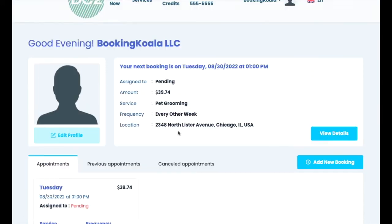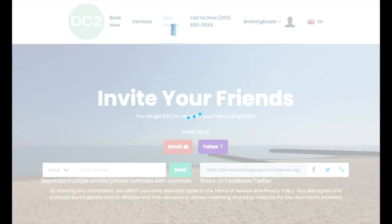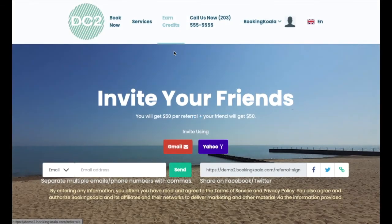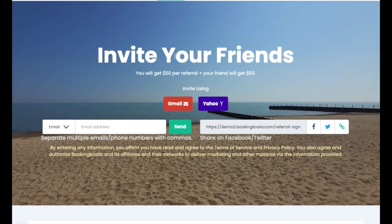If you have enabled a header or footer for the form, customers will also have access to any pages you've linked at the top or bottom of the page. If your business uses a referral system, the earn credits page will allow the customer to invite their friends and family to use your service. Invites can be sent out via email, SMS, or by sharing a link.